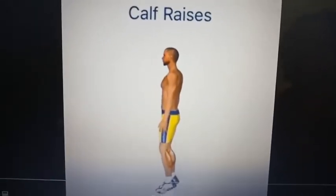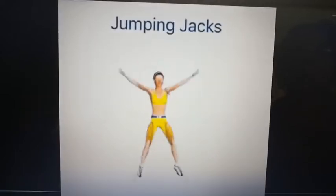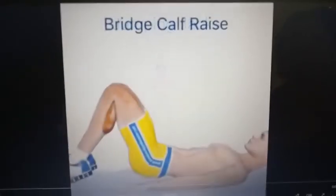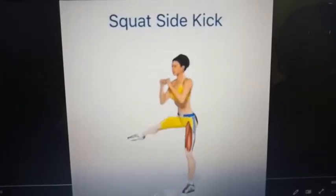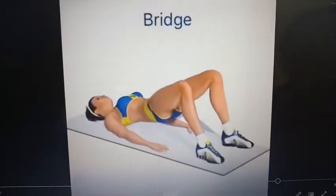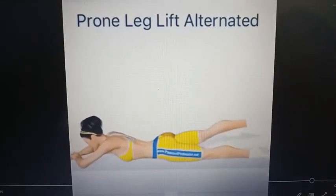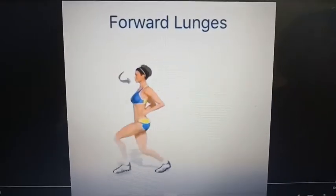Watch the movement of the heels in this operation. Watch the movement of the body. Notice they are not using any apparatus in this type of exercise. Watch their hands, how they move them, the movement of the hips, and bridge side kick. Watch how she is raising the legs. Watch the hips — the hip movement, prone lift alternatives. Watch the heels and the movement of the body.